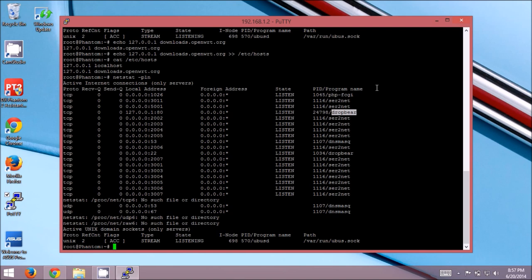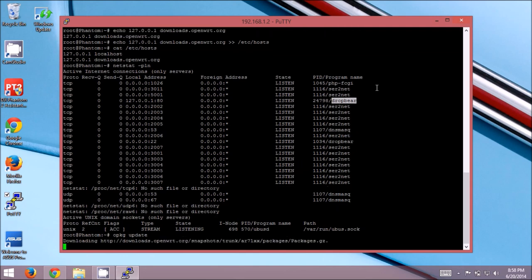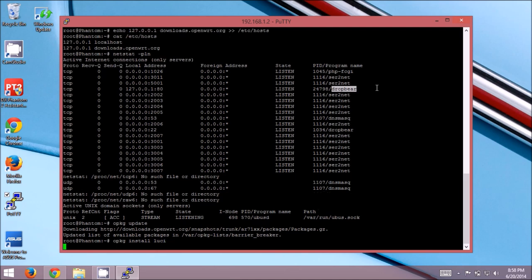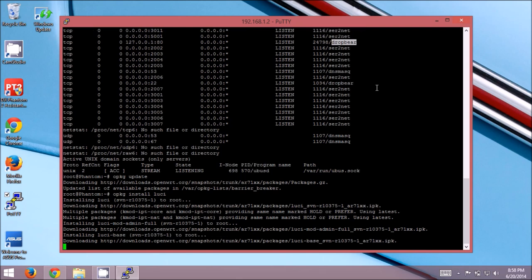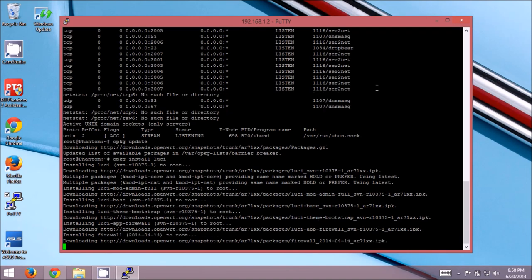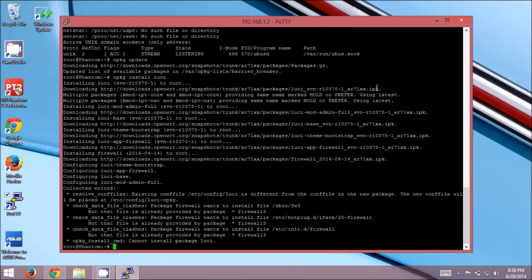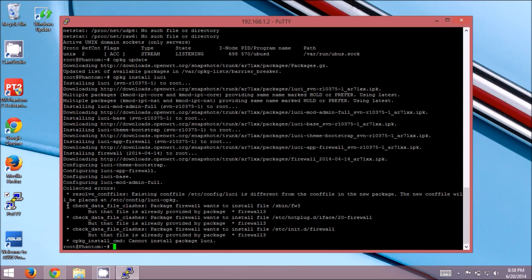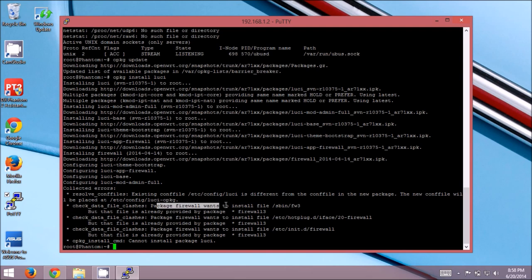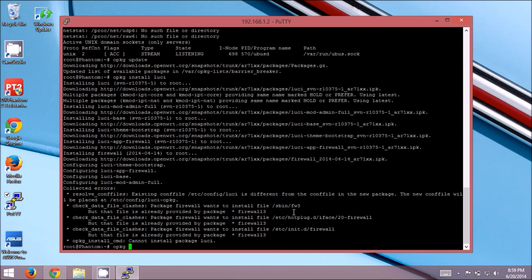So now, what you can do is the opkg commands just like any other openwrt router would be able to do. So opkg update. And it's downloading the list of packages. So it's got all that. And the first thing, if you just try to do opkg install luci, which is the web UI, you'll see that we're going to get an error. And it's going to tell us that a package firewall that's required for luci conflicts with an already installed version of the firewall. Here you can see package firewall wants to install sbin fw3. But that file is already provided by a package called firewall3.